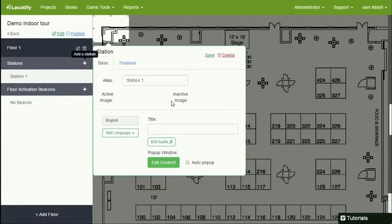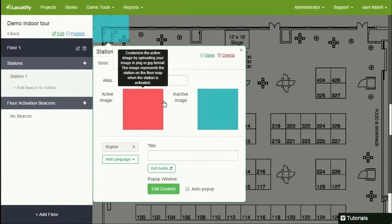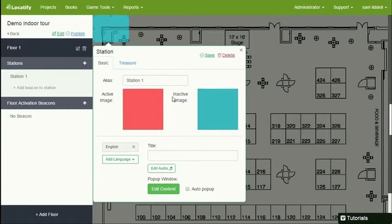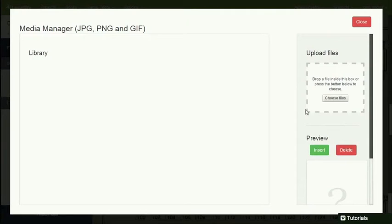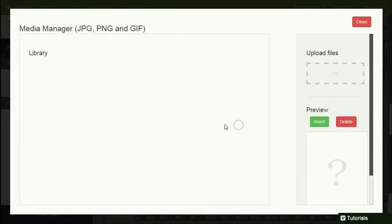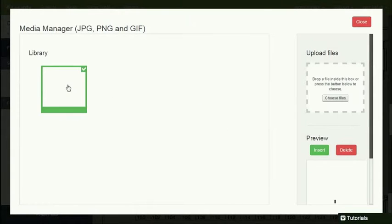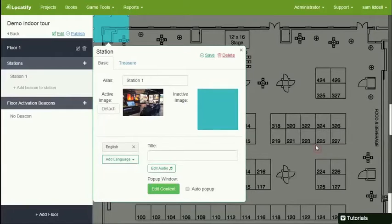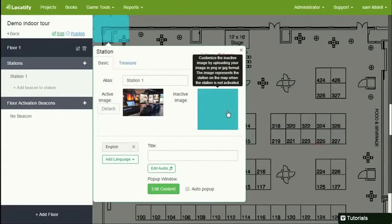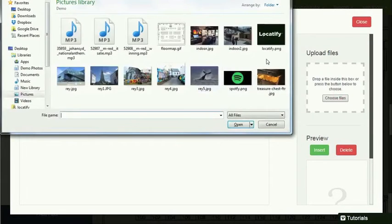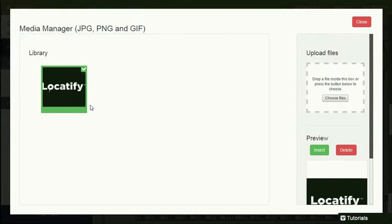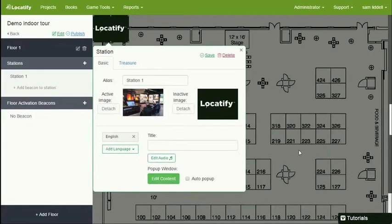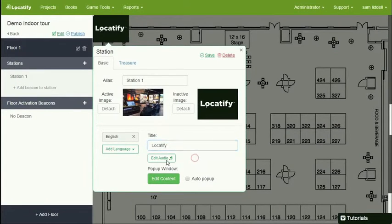Now we need to add stations, which is basically content that is on the floor. A station has active and inactive images. We have those default images, but I'm going to override that. This is my new active image, meaning that this image will be shown on the floor map when this particular station is activated. And the inactive image, you can use the defaults, but I'm going to override it with my own files here. Okay, here we go. And this station has the title of Locatify.